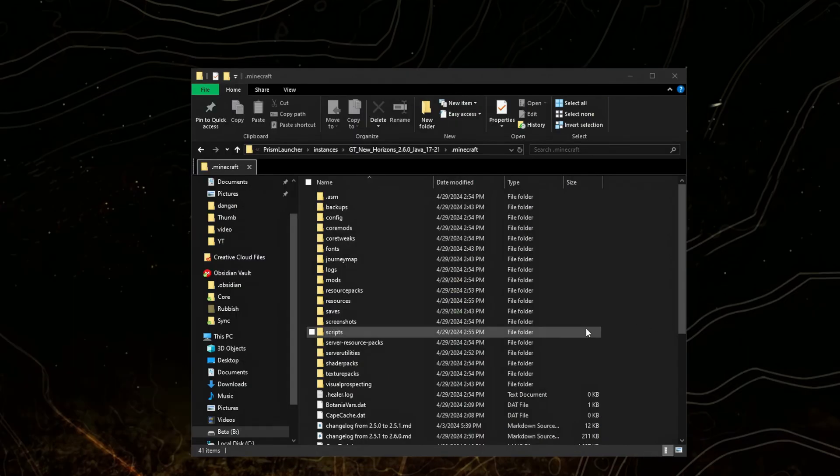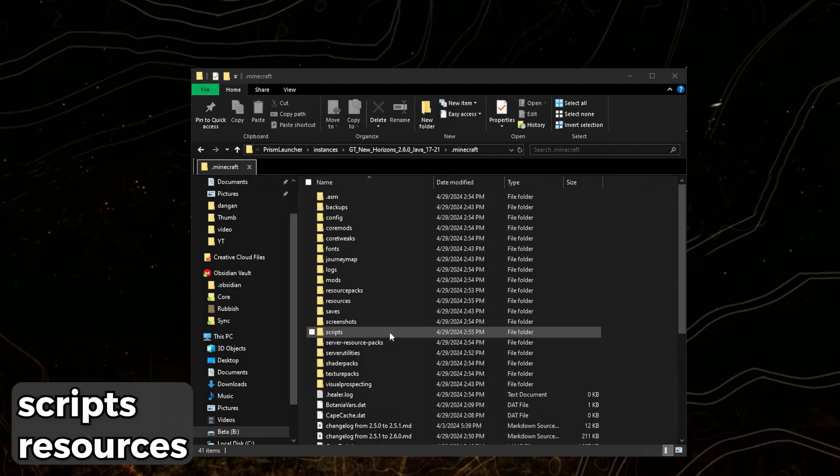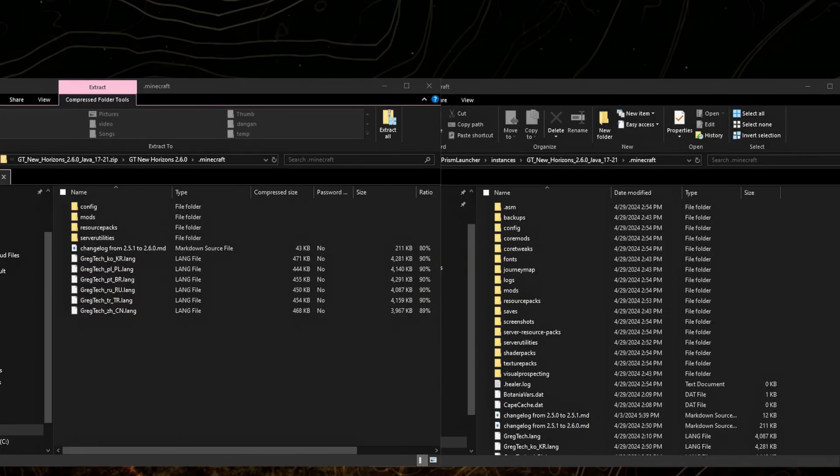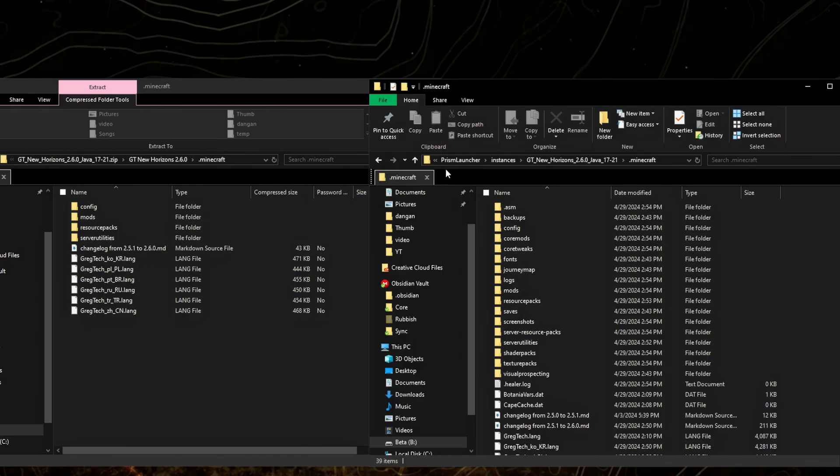If you have folders called scripts and resources, you'll have to delete them. If you're using Java 17 to 21, you'll need to add one folder up.